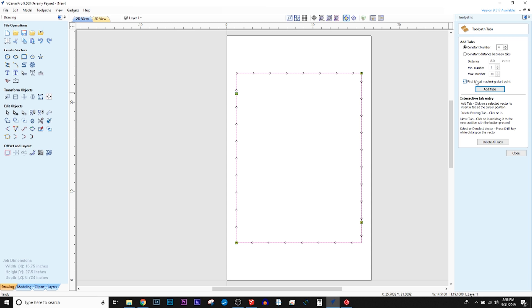But they kind of pale in comparison to this program and its capabilities, and not only how accurate and amazing the program is as far as tooling and things like that, but also just the speed of design you can do in Vectric.